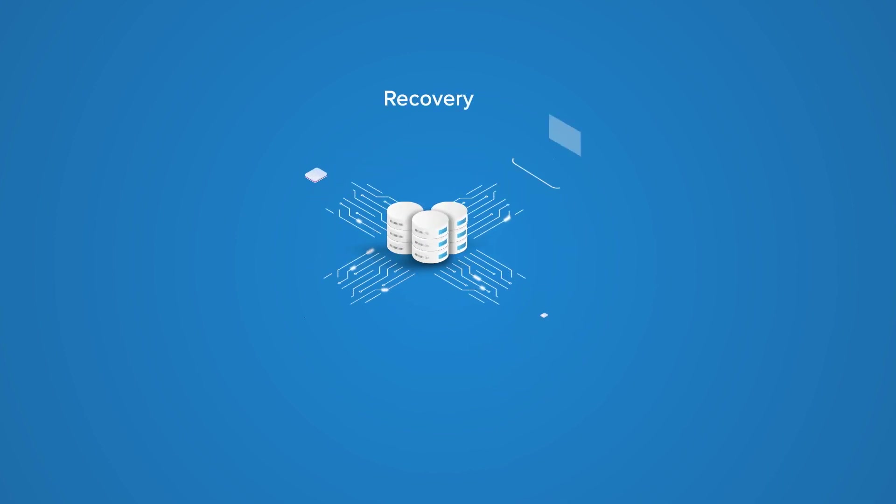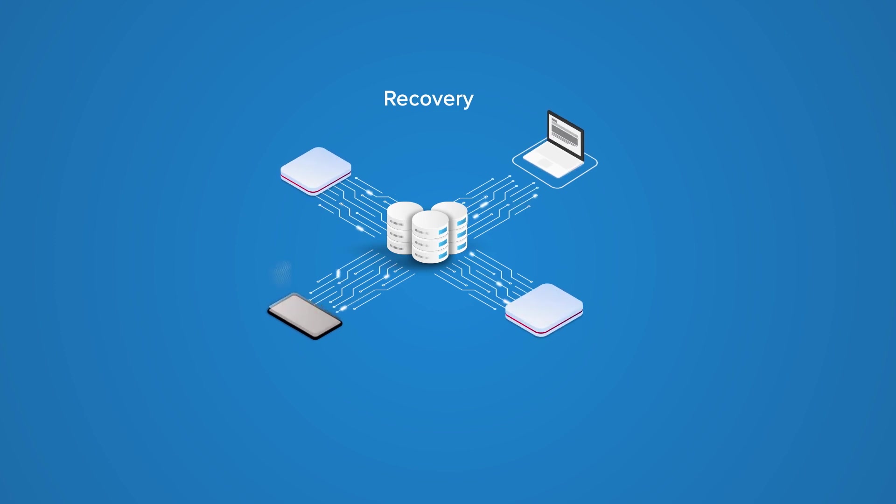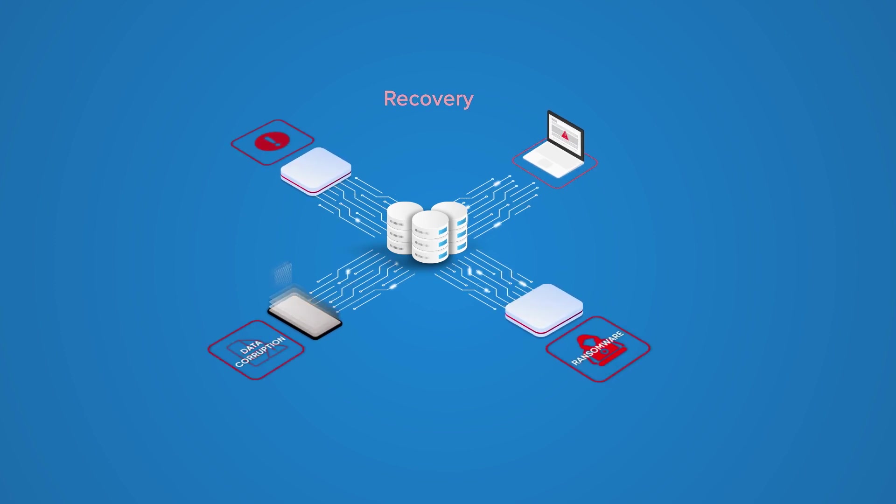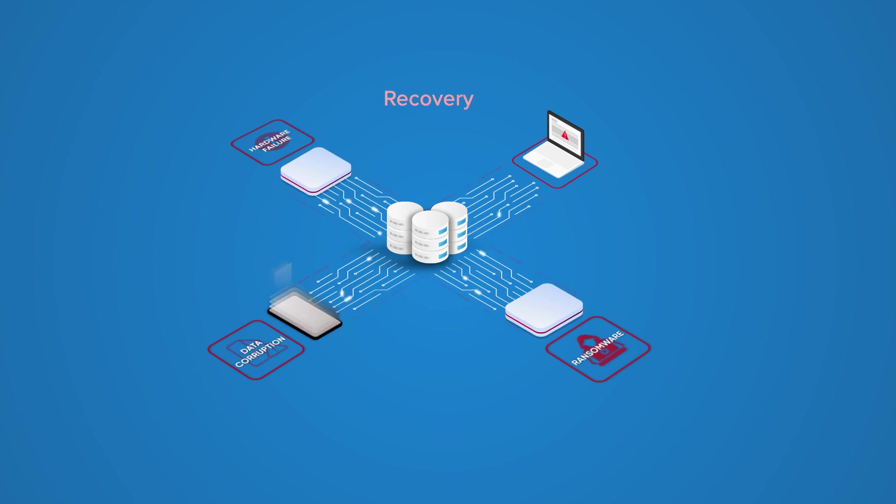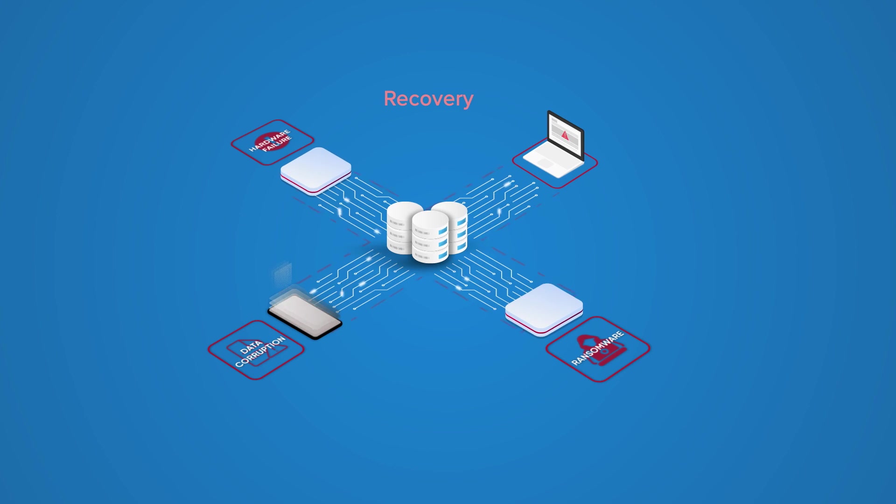Third, as more applications depend on data, ransomware, data corruption, and system failures impair customer service and worker productivity. Each minute of downtime can be very costly.